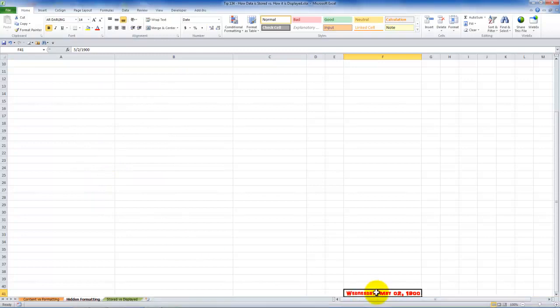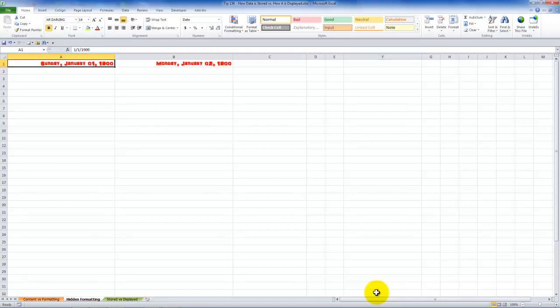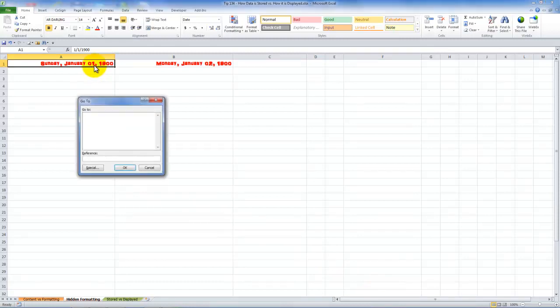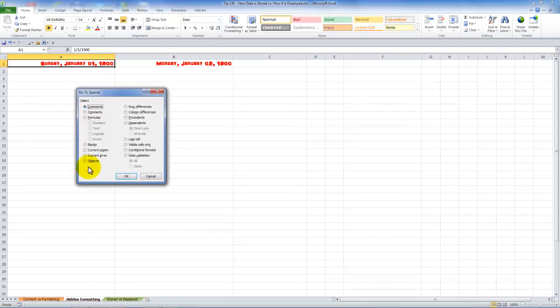When I click on last cell look where the cursor goes down to. It went down to cell F41. Again I had some data in there. Move up here to control one. Let's do that again. This time I'll use a keyboard shortcut F5 to bring up the go to. Go to special.